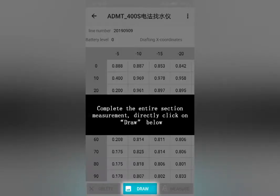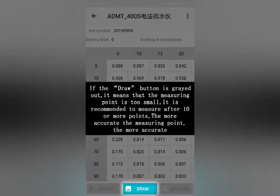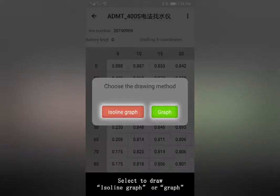Drawing Method 1 — Instance Drawing: Complete the entire section measurement and directly click Draw below. If the Draw button is grayed out, it means the measuring points are too few; it is recommended to have 10 or more points, as more points produce more accurate results. Select to draw an Isoline graph or graph.